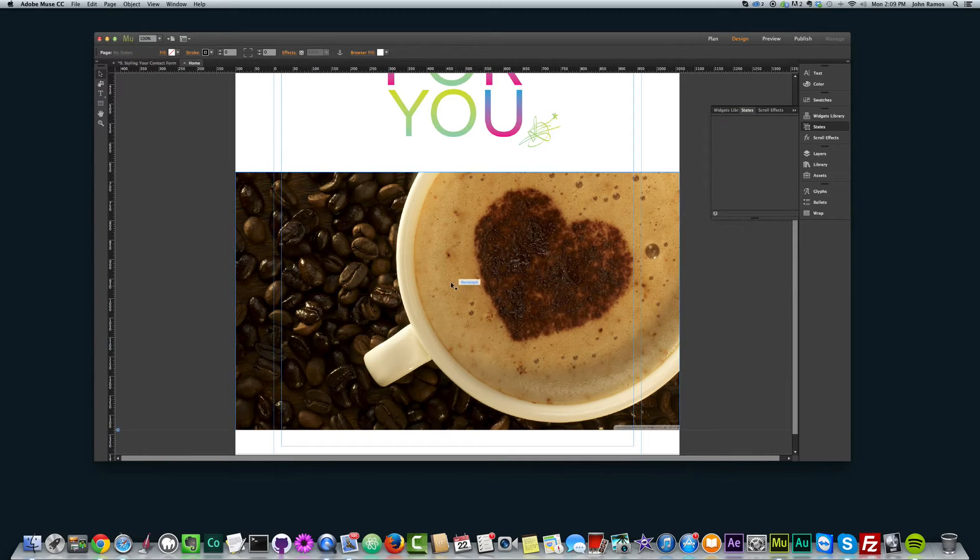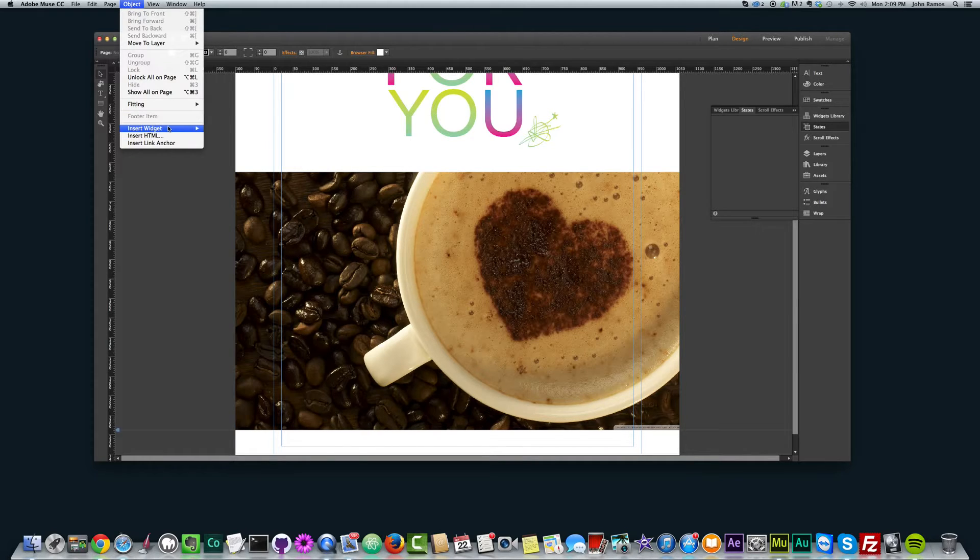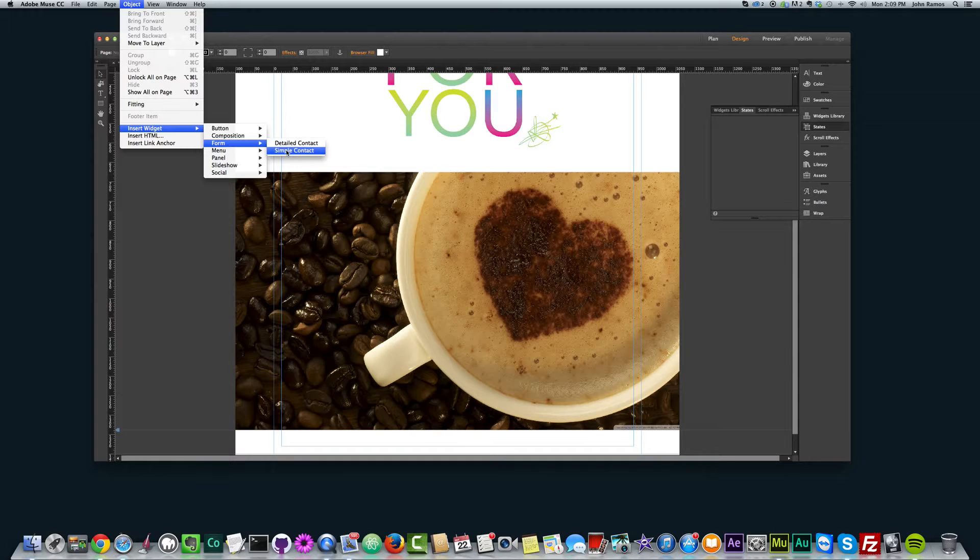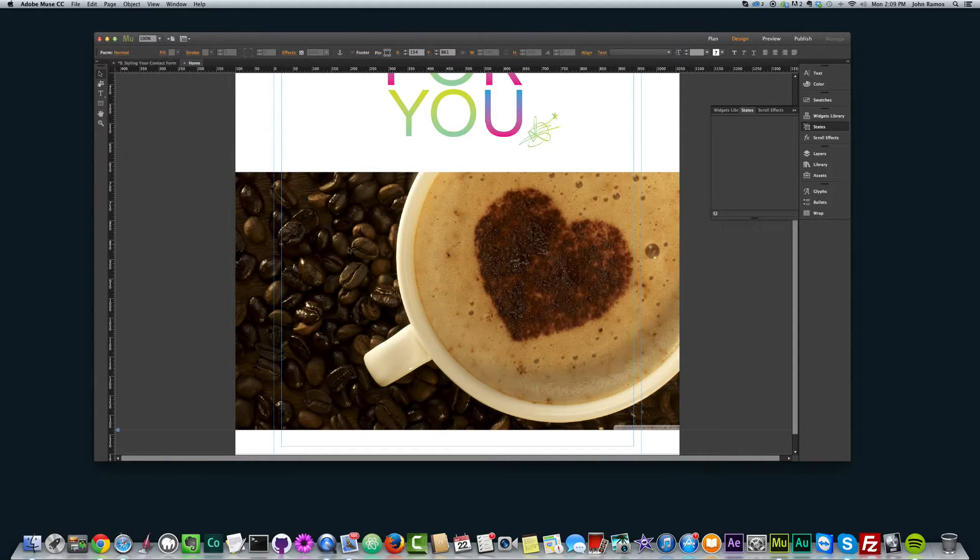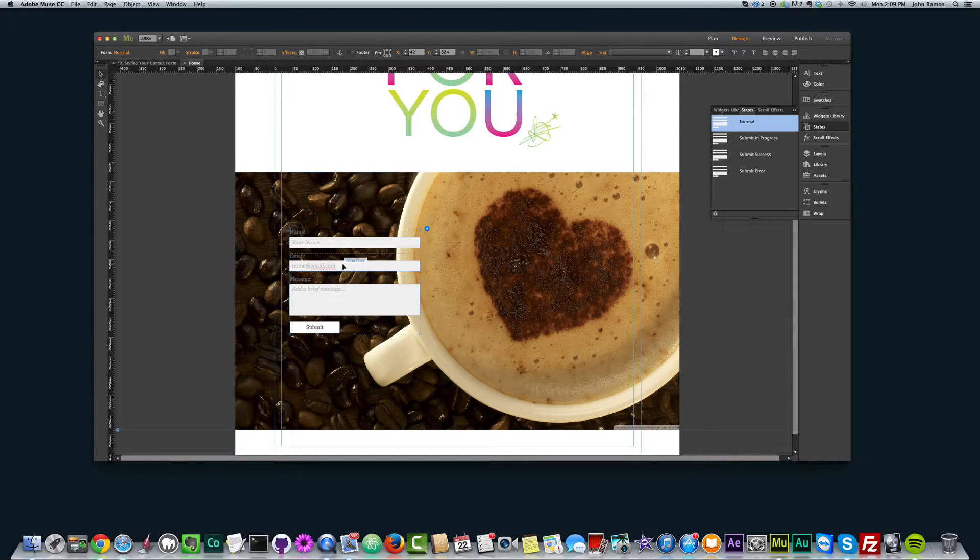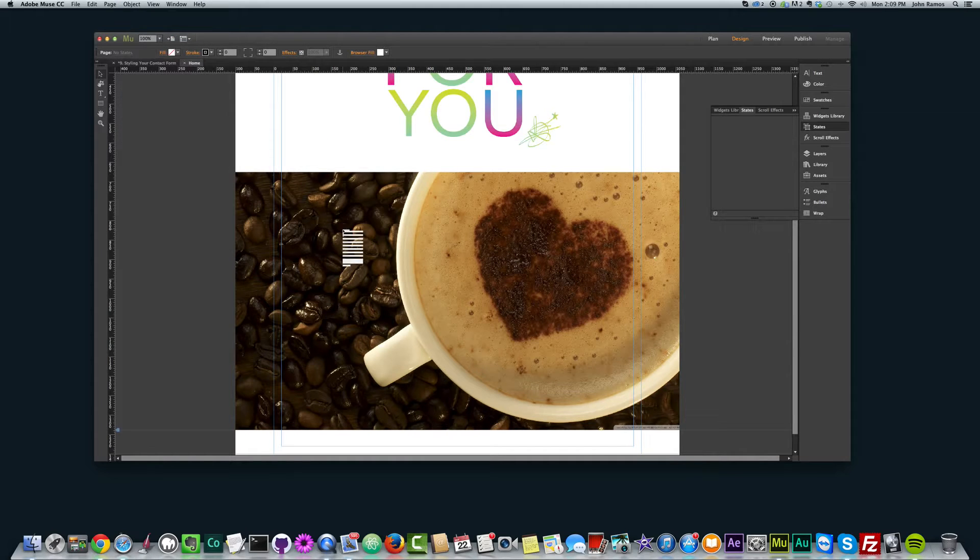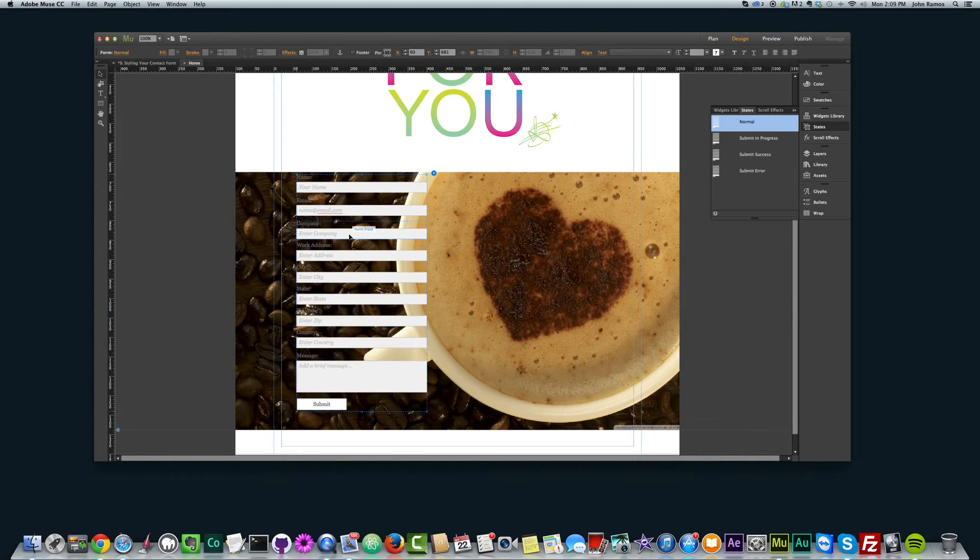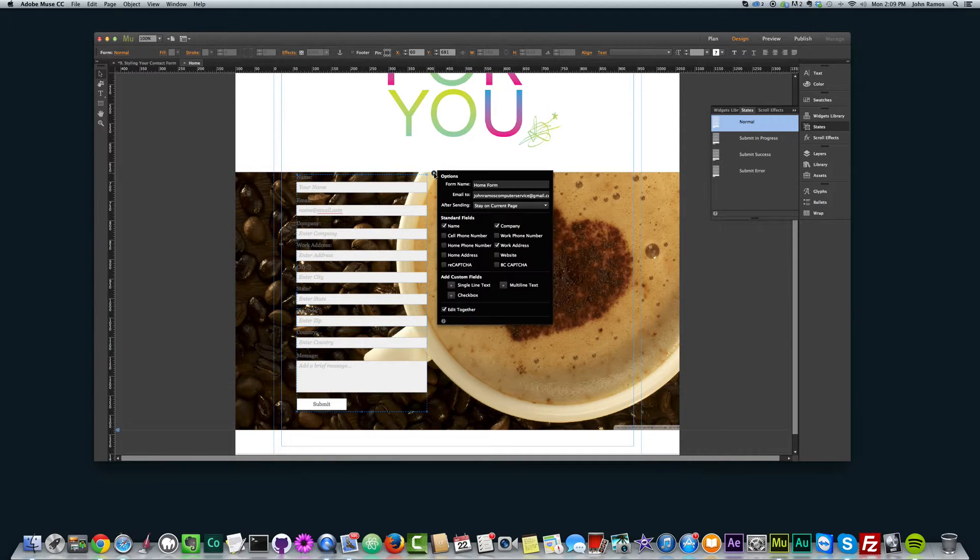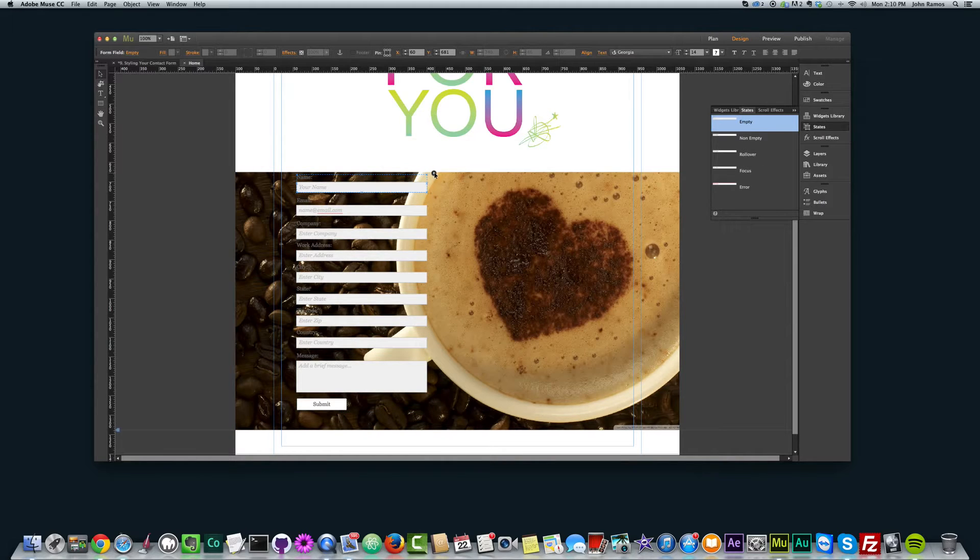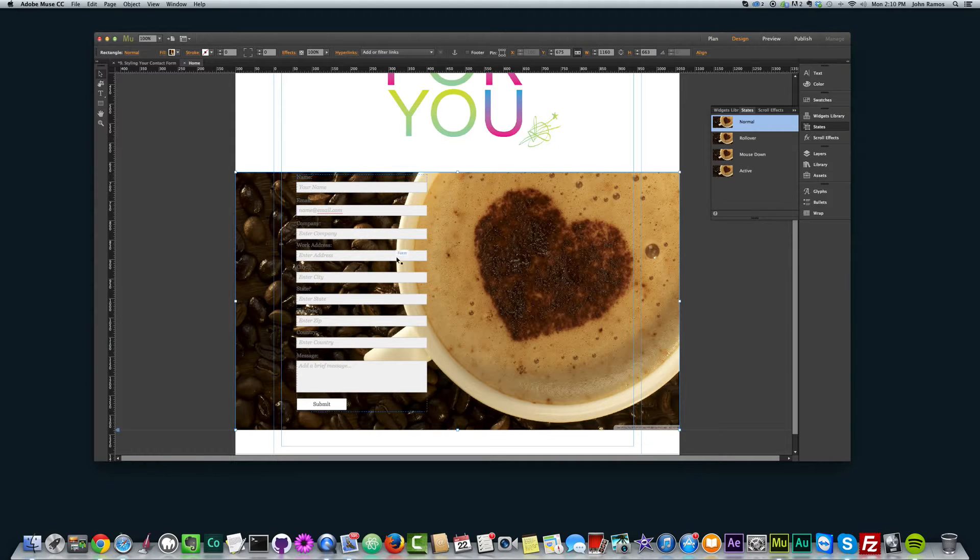So now what I want to do is insert a contact form. Whether you're styling a contact form or not, the way to do that is go to object, insert widget, form, and click on simple contact. You can create a detailed or a simple. I'm going to create a simple. A simple has three fields: your name, email, and a message. And a detailed contact has your name, email, company, work address, city, state, zip code, country, and message.